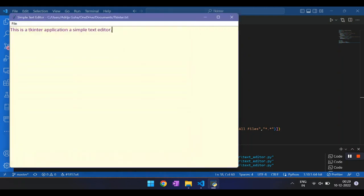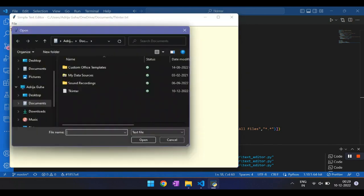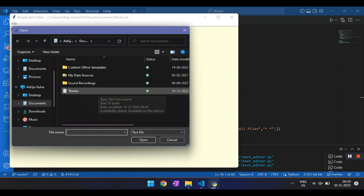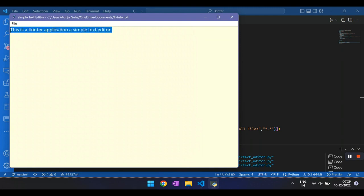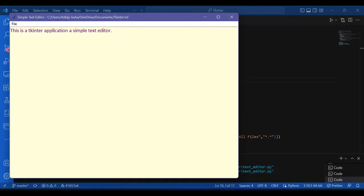Now I'll again go to file and click on open. I will click on tkinter and I'll click on open. So here I have my text that I just saved. The title has also changed to file path. So this was a simple text editor. Thank you.